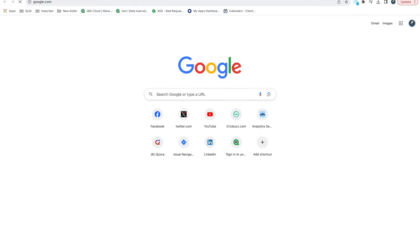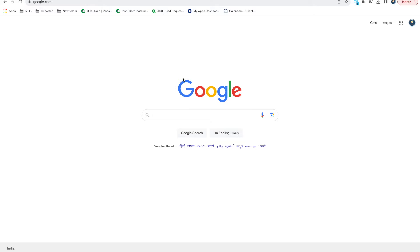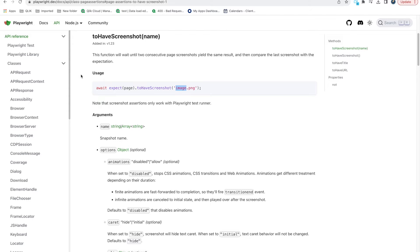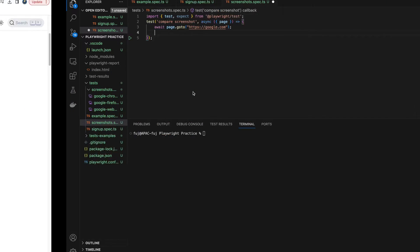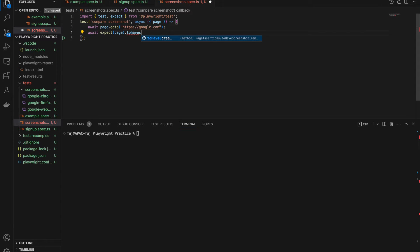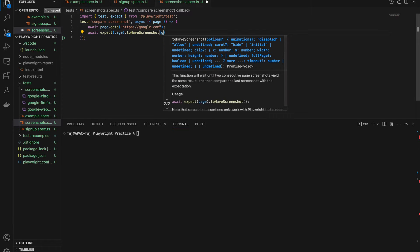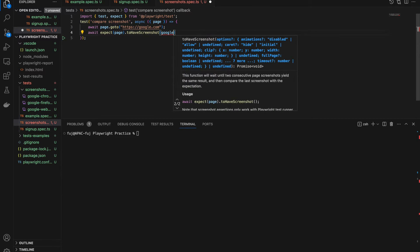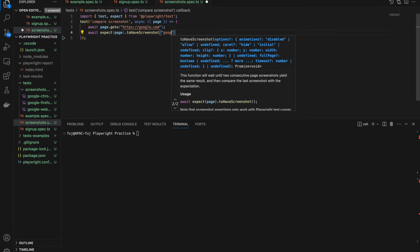When you go to google.com it will open the home page, and every time it should have the same logo, same search bar, buttons and all. If you don't want to compare each and every element, you can directly compare the screenshot. So we write: await expect(page).toHaveScreenshot() and give it a name — I am writing google.png. It will create one google.png file and compare it to whatever screenshot we get from the page.